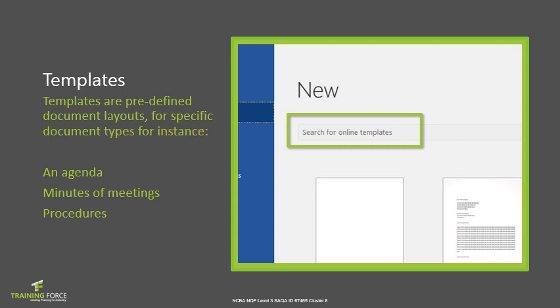These templates provide a framework for the main and sub-level content that must be included in the document. By completing each section with the relevant content suited for your specific purpose, like if you have to type an agenda, for instance, using a template, you could just make sure to complete the different sections with the information related to your agenda. Microsoft provides a variety of templates that are easy to use and customize for your purpose. Let's take a look at how we can use these.